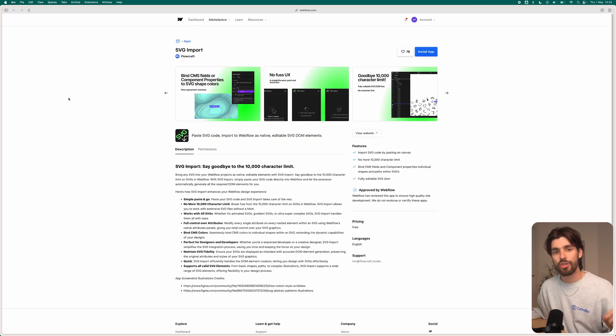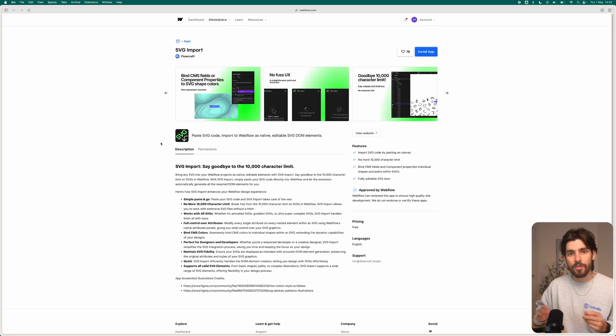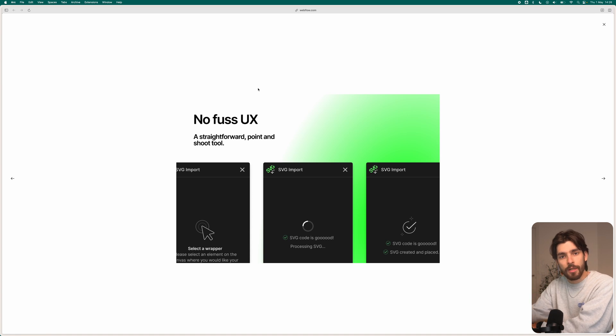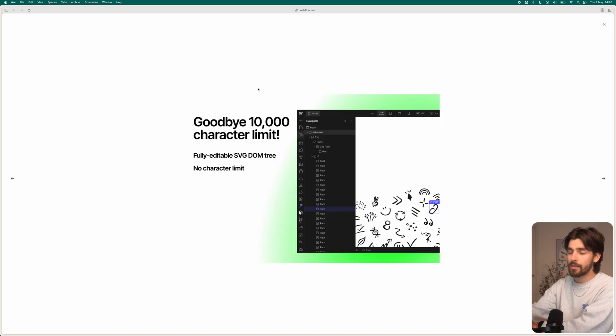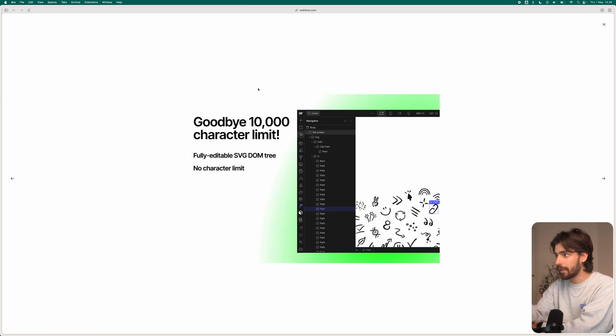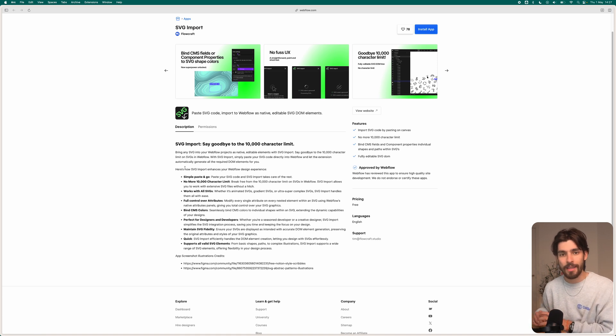Next up is SVG Import by Flowcraft. With this, you can basically paste any SVG code directly inside of Webflow, which gets rid of all the headaches when it comes to adding SVG code inside the canvas. This tool is basically the easiest way of adding any SVG code into Webflow — imagine you're in Figma and you want to export an SVG icon; you can use this tool and it'll paste it in and convert it into a path so it's easy to click and edit.